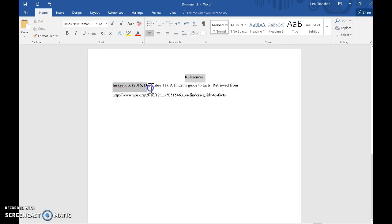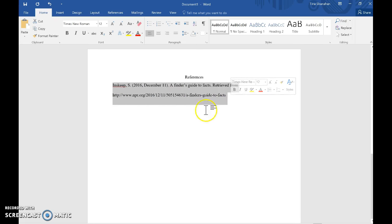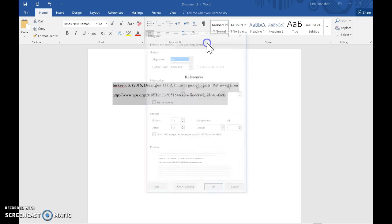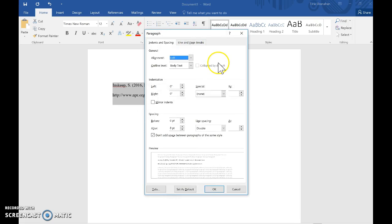So the quick way to do a hanging indent is to highlight what you want indented, come up to Paragraph, this little arrow that pulls out the paragraph settings, this box will pop up and there's a space called indentation.